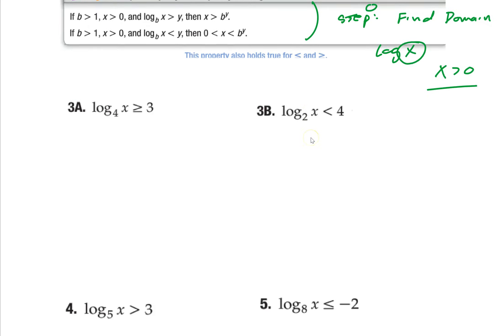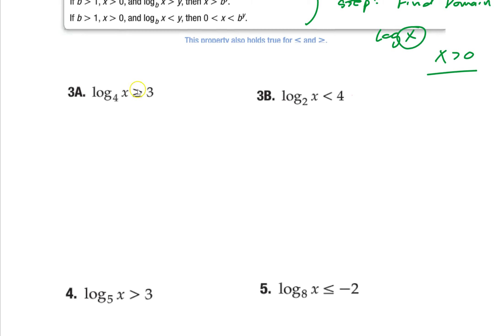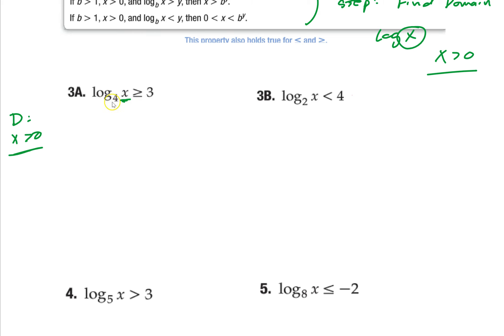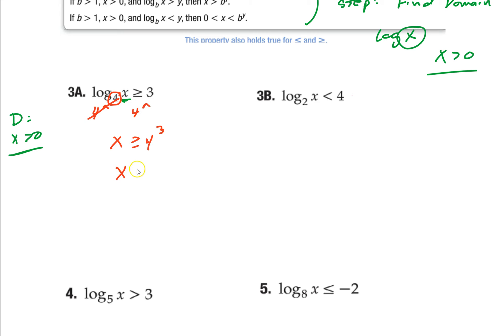Let's do a couple. First one: find my domain first. That expression inside has to be greater than 0 — quick and easy. Now let's solve it. Take the base of both sides. There's only one log, so the method is the same: take the base of both sides, these cancel, and x is greater than or equal to 4 to the third, so x is greater than or equal to 64.